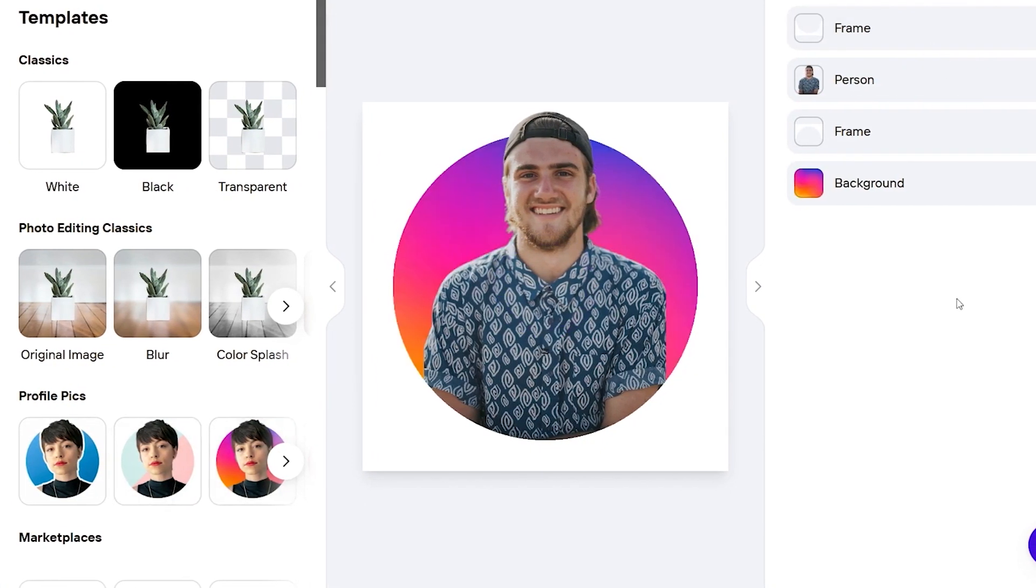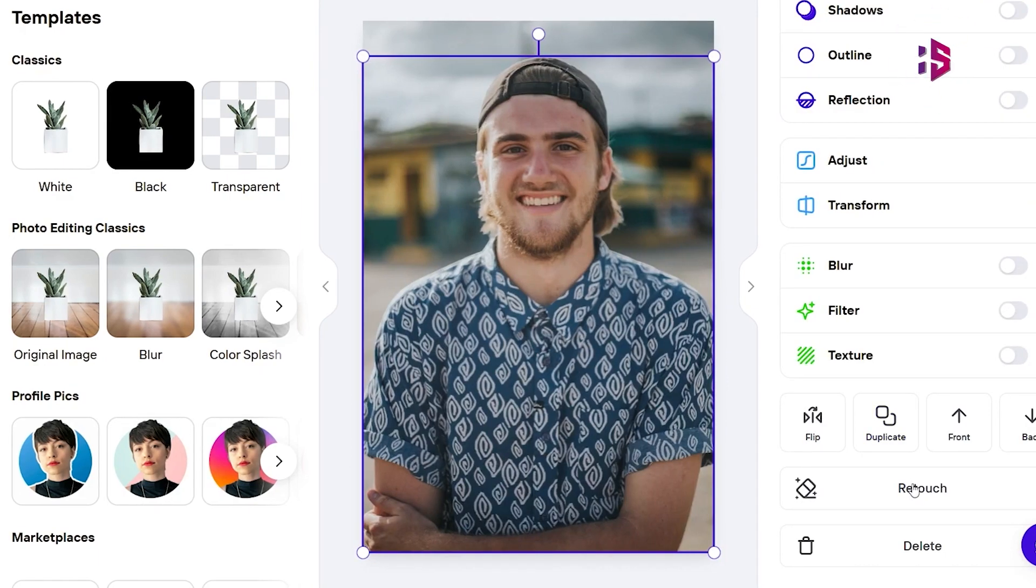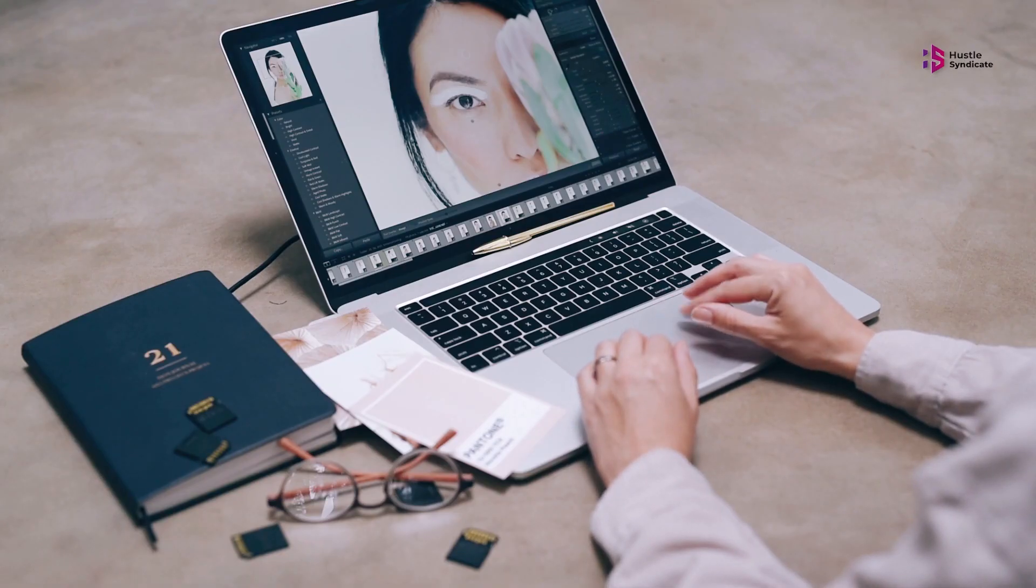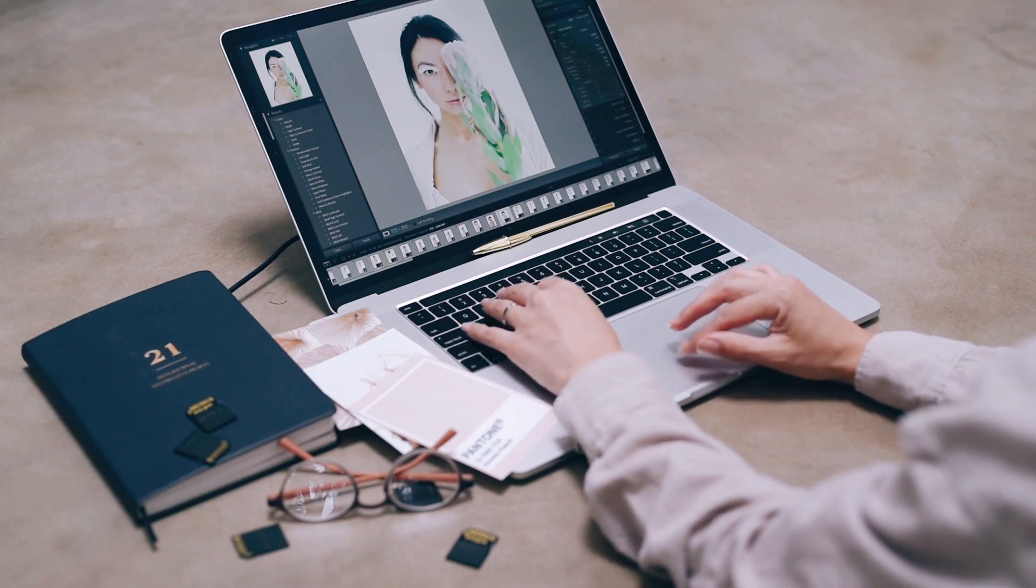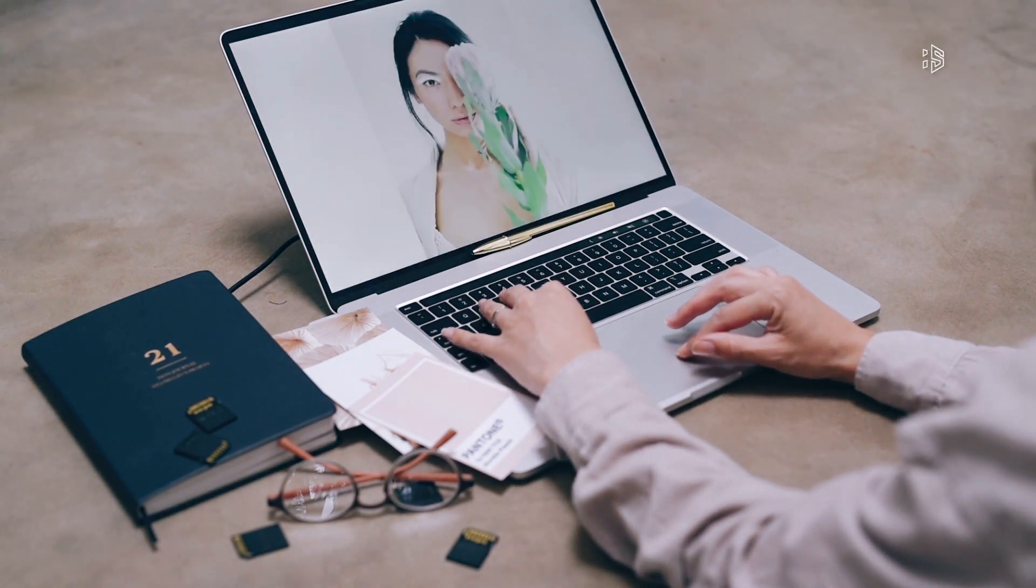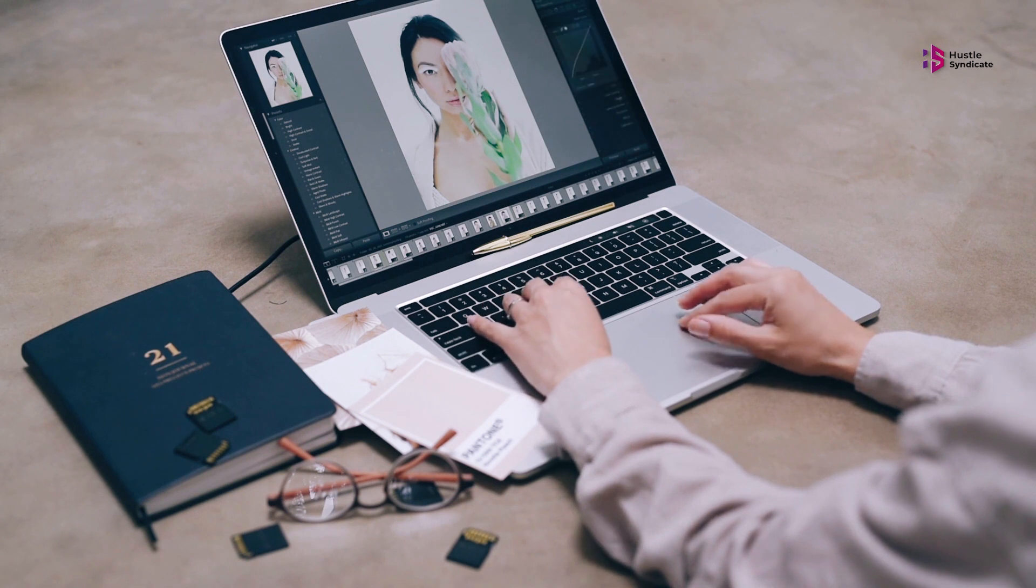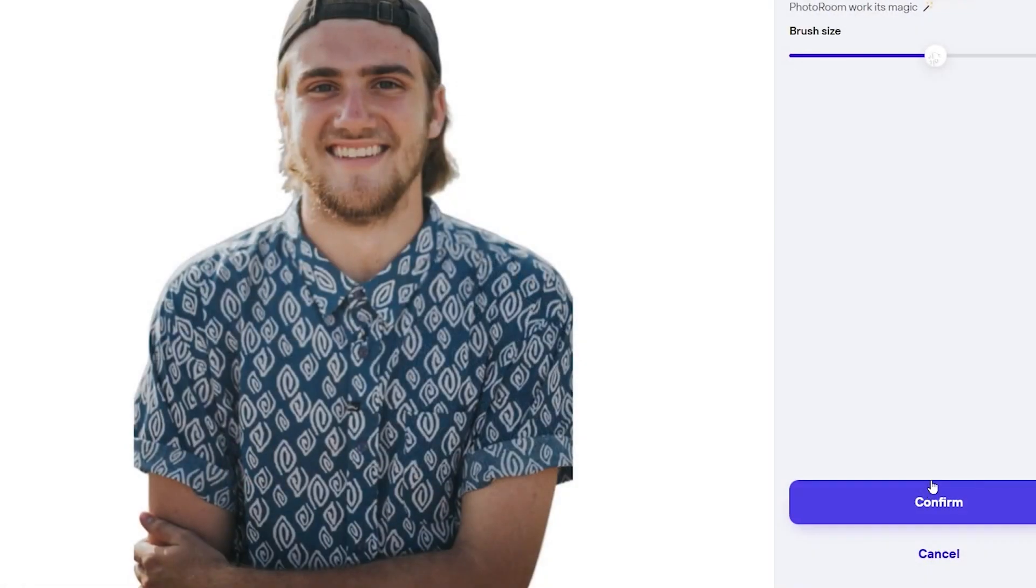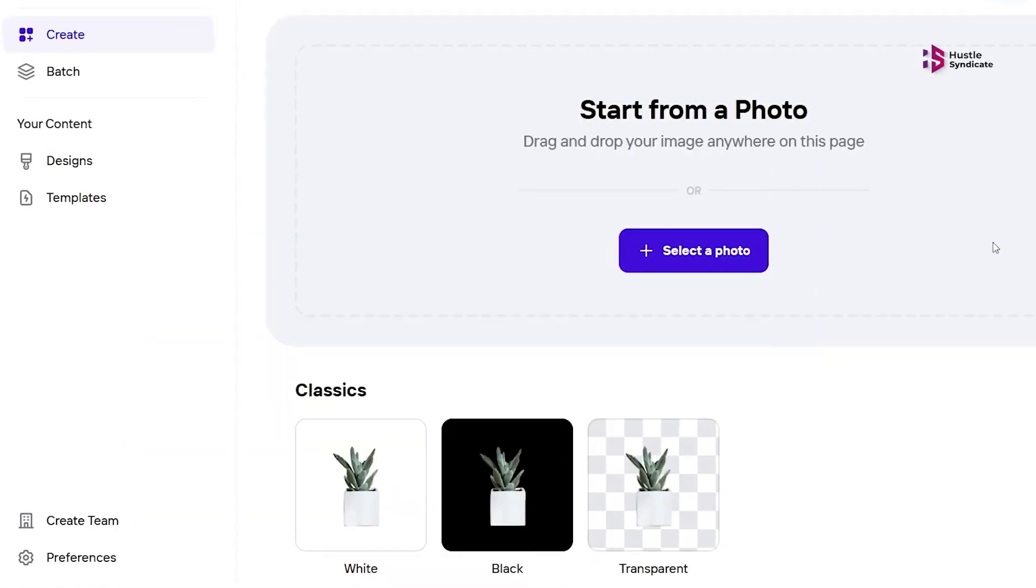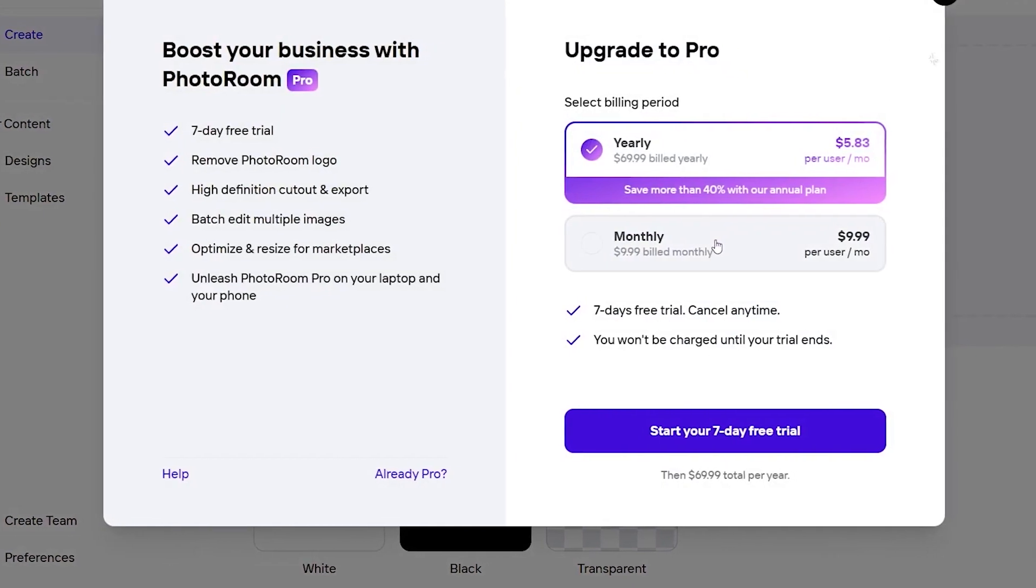With PhotoRoom, you can transform ordinary photos into extraordinary ones. Its intuitive interface makes it incredibly easy to crop, resize, and adjust your images. You can also add stylish filters, enhance colors, and even apply artistic effects to give your photos a unique touch. PhotoRoom truly shines for small business owners and entrepreneurs as well. The app provides you with the tools to create stunning product images that stand out in the crowd.